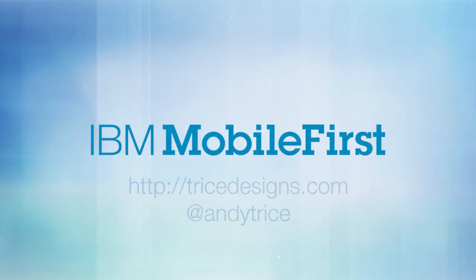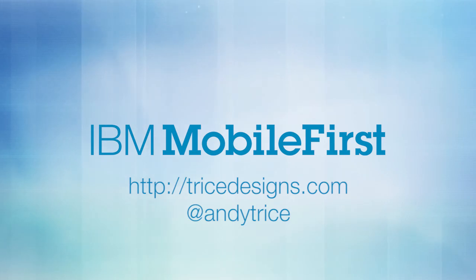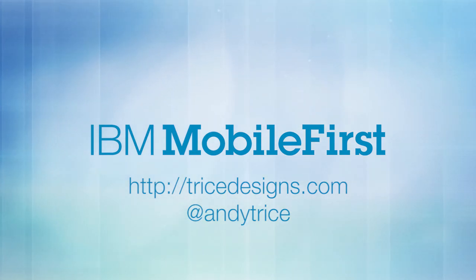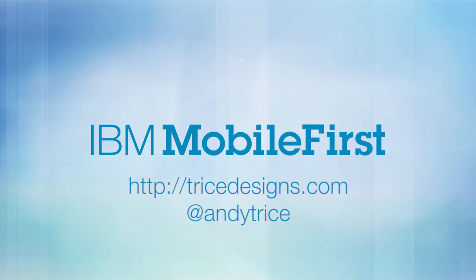Be sure to check out my blog and follow me on Twitter at Andy Trice to see additional updates in this series. Thanks.